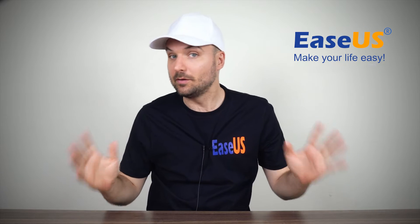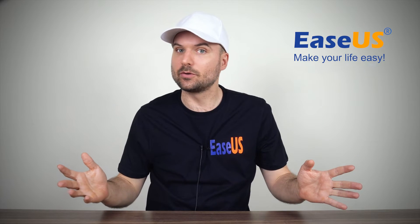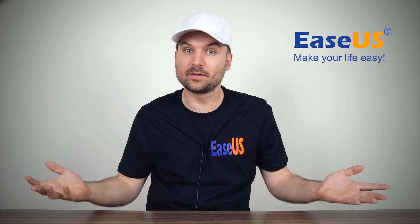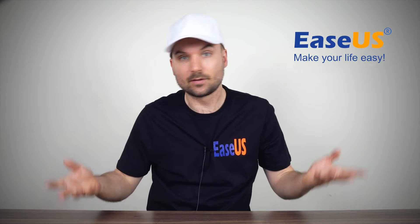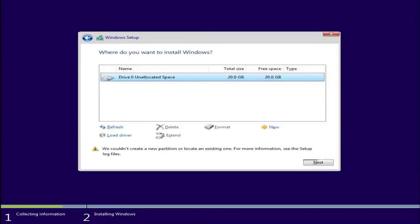Hi, I'm Rob. In this video we're going to show you how to fix the error in Windows that says we couldn't create a new partition or locate an existing one. For more information see the setup log files.